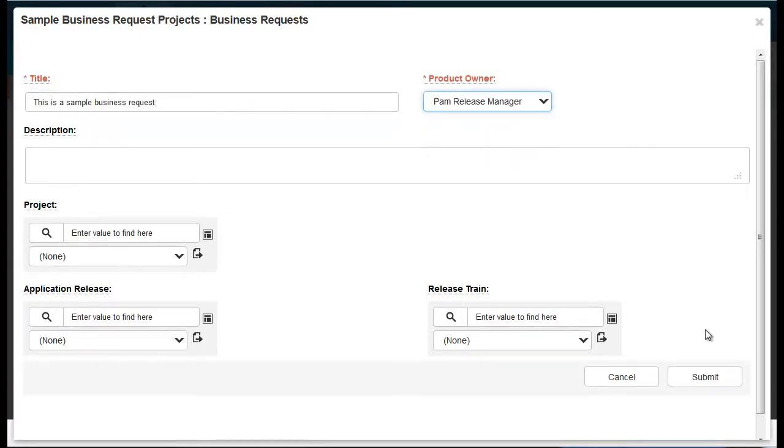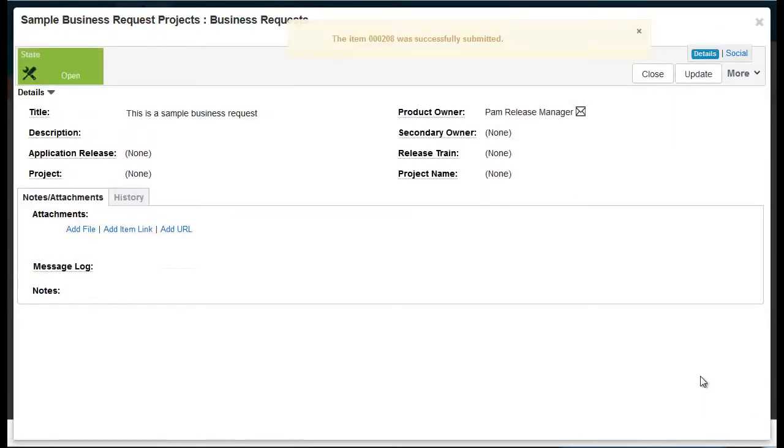When you're done, click submit to add the new item. You can then update or act on the new item as needed, or you can close it.